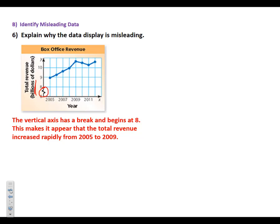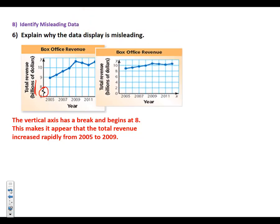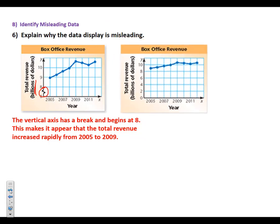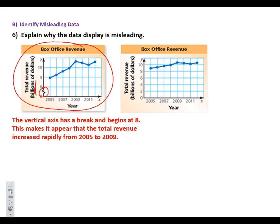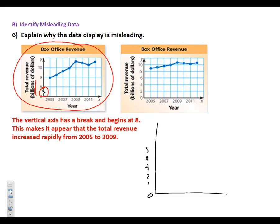So if they had a more reasonable looking graph, it might look like this. So starting at zero and going up to the 9, 10, and 11 billion dollars, you'll notice that now it's much flatter. It doesn't make it look like it has such a rapid increase in the revenue. Now, if they wanted this first one to actually be more realistic, and if they wanted to go by $1 billion at a time, they would have then started right down here at zero and gone 1, 2, 3, 4, 5, 6, 7, 8, 9, 10.